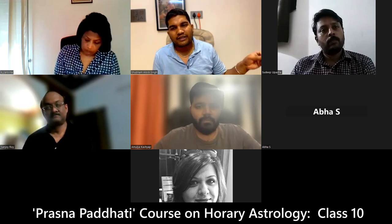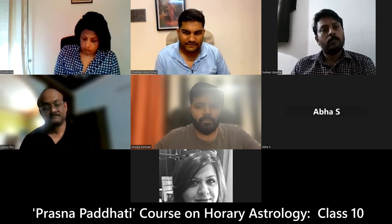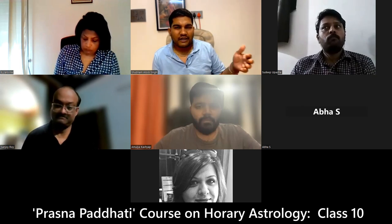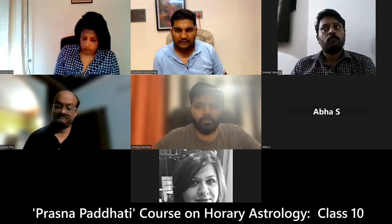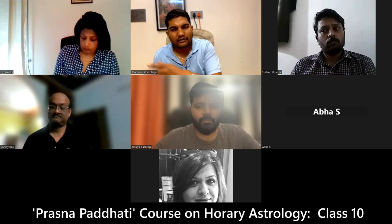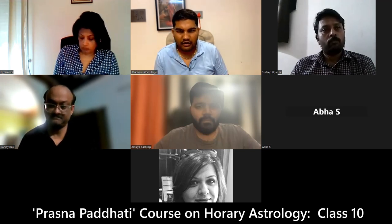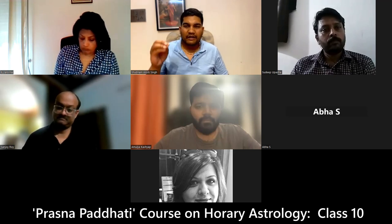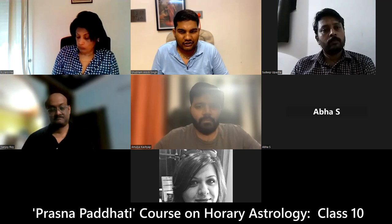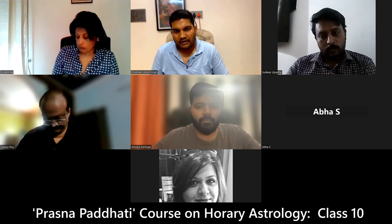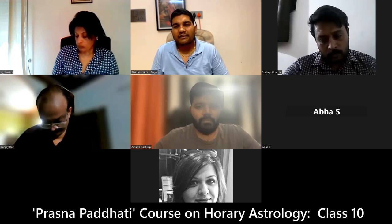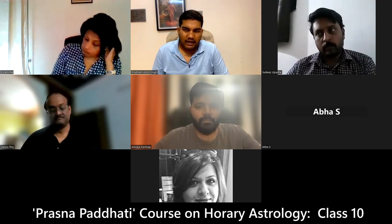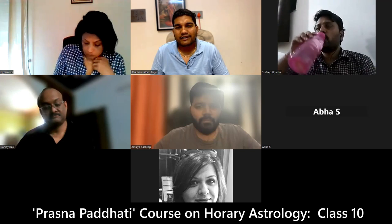Rahu goes to fierce, aggressive female goddess — so that will be Kali, Durga, Tara, and all of that. Ketu goes to Shiva. So depending on whether there is one planet in the 10th house, this planet will indicate the deity and also the direction. If there is more than one planet, then the most powerful will indicate the deity and the second most powerful will indicate the direction.